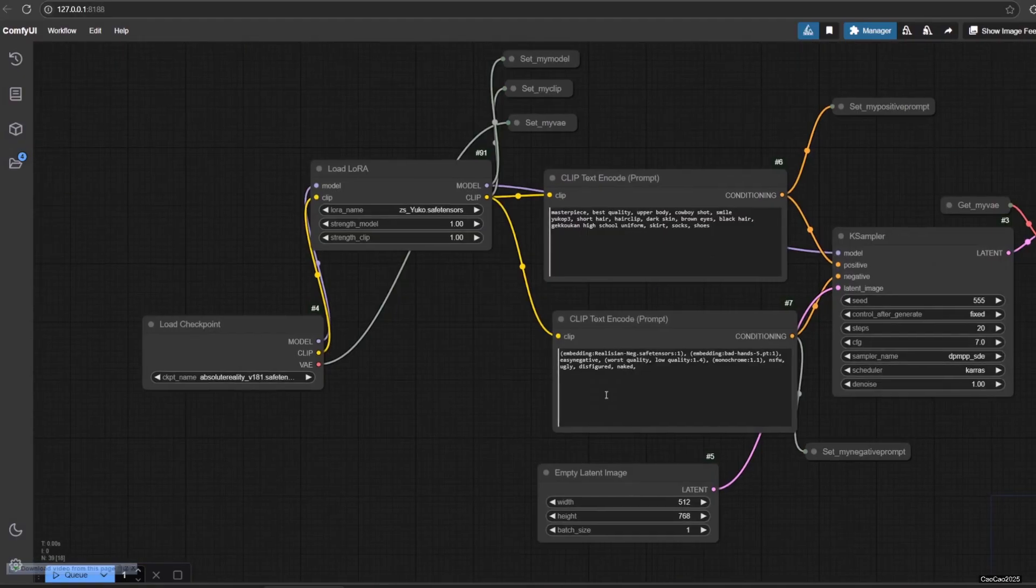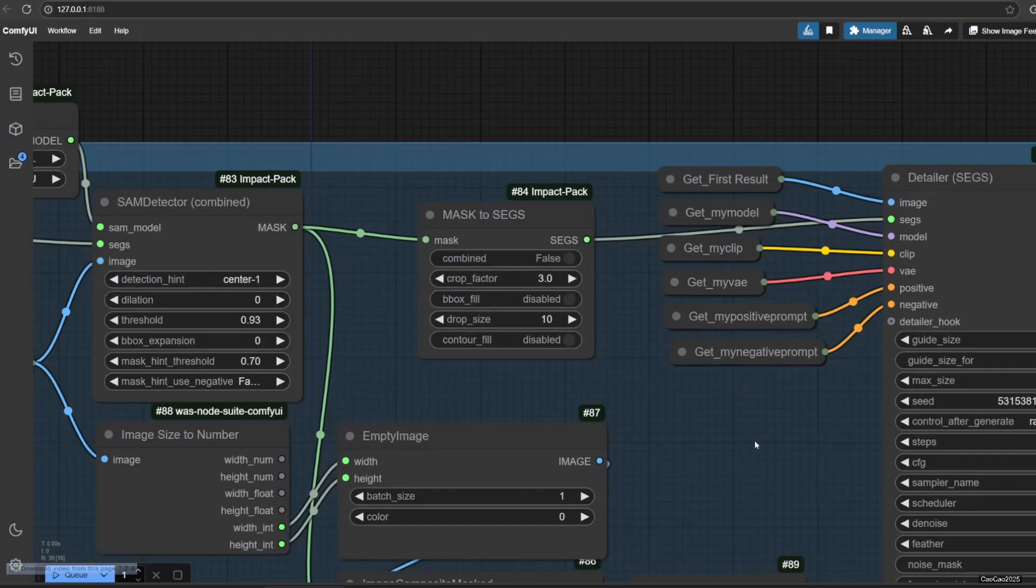We could also use different prompts if we want. Here is an example if we change the cloth color.